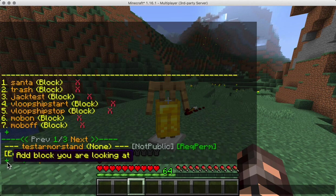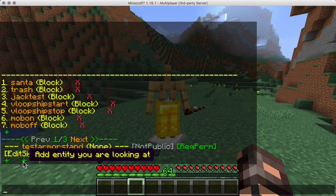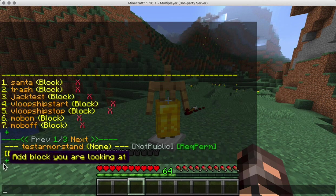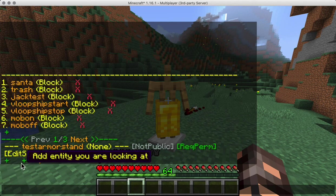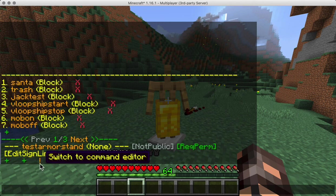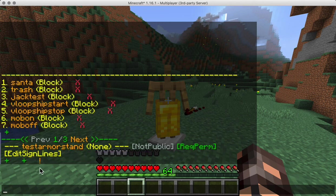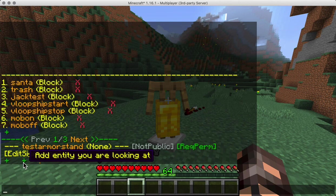The 'add block' or 'add entity' option is there because we need to tell it that we want to point the interactive command to a block or an entity. An armor stand is actually an entity, so that's the one we want to use. There is also a switch to the command editor option.